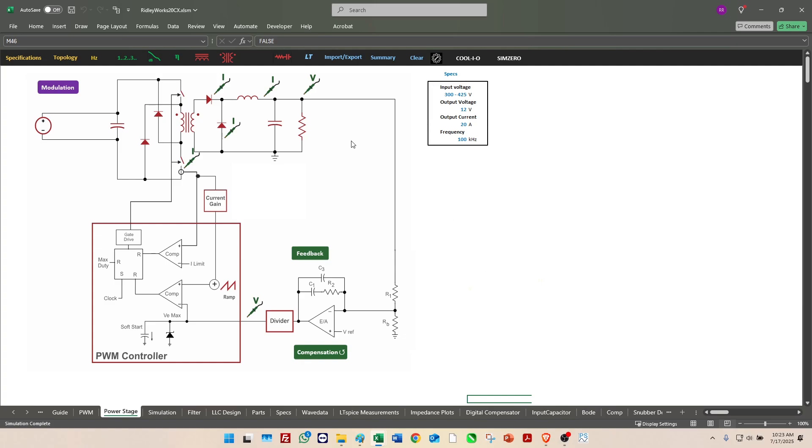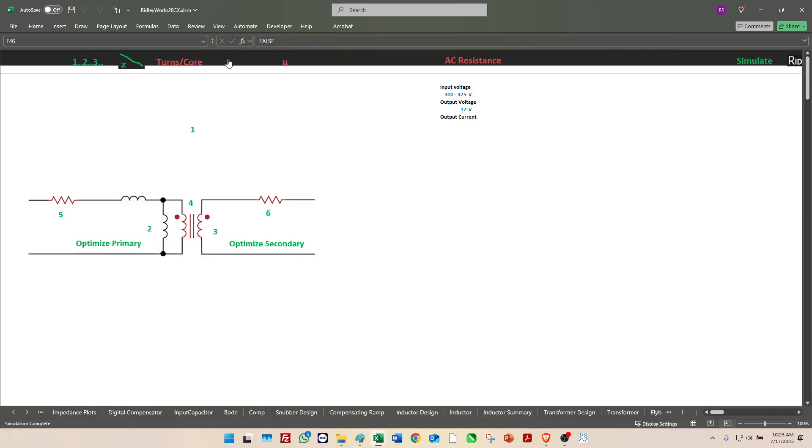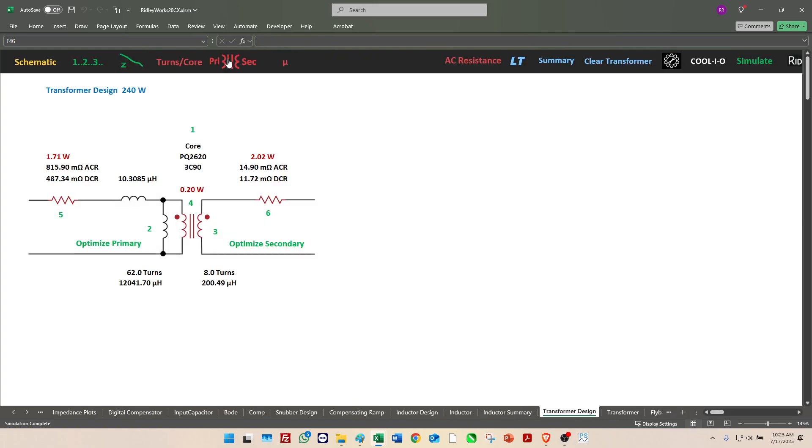Now let's go to see what's happening in the transformer, so we click on the transformer icon here, former designer. This is the detailed view of the transformer designer, so we can individually look at the core choice, the winding losses, proximity losses, core losses.